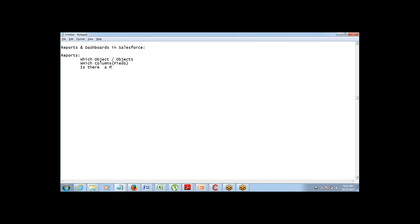The third question is: is there a filter that you want to put in that report? A filter is basically about putting some criteria on the data being pulled in the report. For example, if you want a report of last month, you'll have to put a filter where created date is from 1st of September to 30th of September. That's going to be the filter.